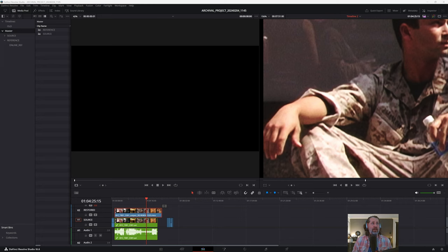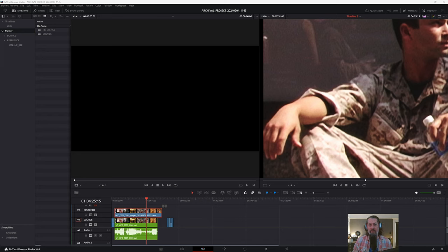Interlacing has been kind of automated and put under the hood in our non-linear editors like Premiere Pro, Avid, and DaVinci Resolve. All of the software tools just sort of do it automatically. We don't think about it. We don't set any settings anywhere. It just sort of happens. And I think we take it for granted.